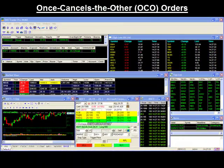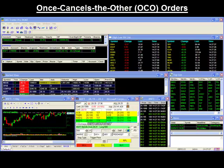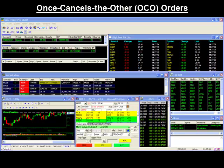OCO orders allow you to place two orders simultaneously, with the stipulation that if one order gets filled, the other is canceled.